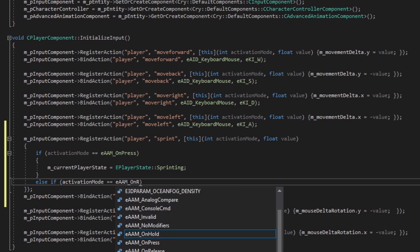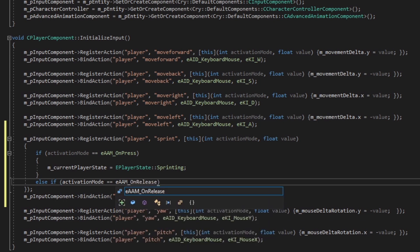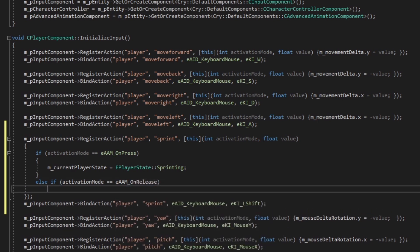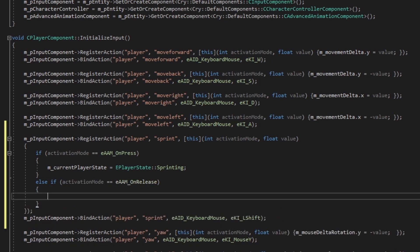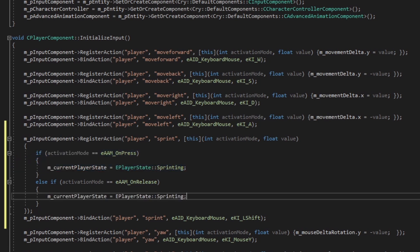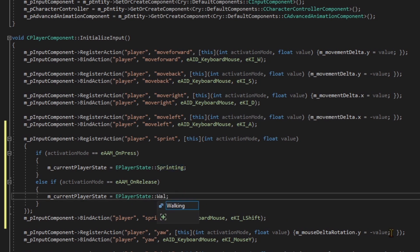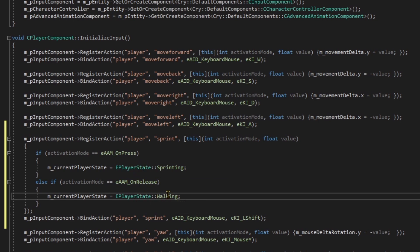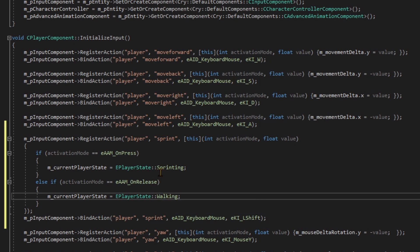After this if statement, we're going to do an else if statement. You might be able to see where this is going - if we're sprinting, and else if we're not, we're going to be walking. We're going to do else if activationMode equals equals EActionActivationMode::OnRelease. If we're pressing it will sprint, and on release we want to walk. So we're going to do M_currentPlayerState equals EPlayerState::Walking. So if we're holding our sprint key we are sprinting, and if we're not holding it and when we release it, you can call me Christopher, because we will be walking.